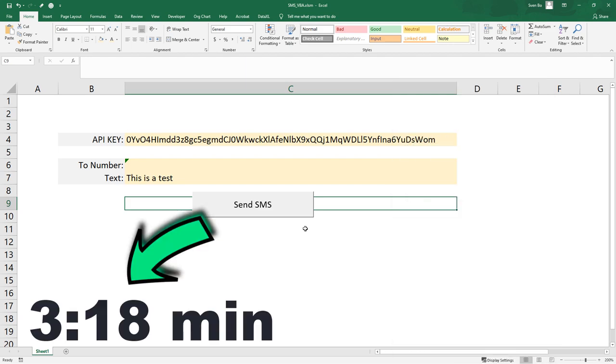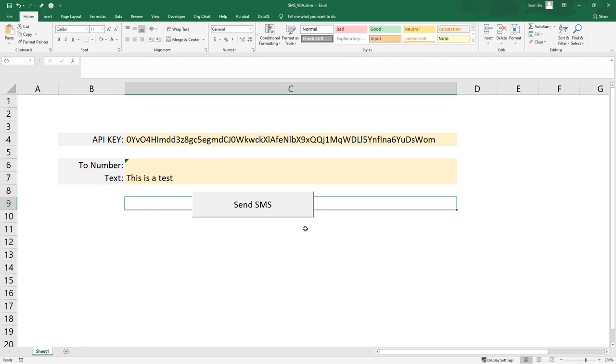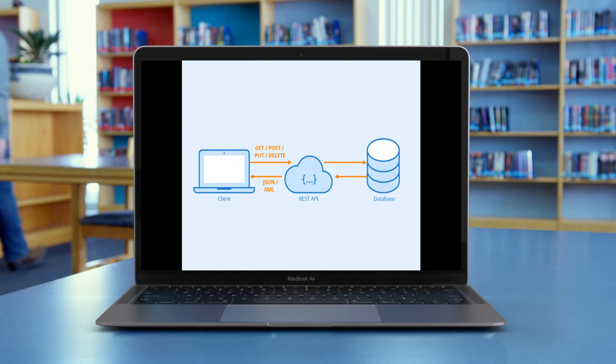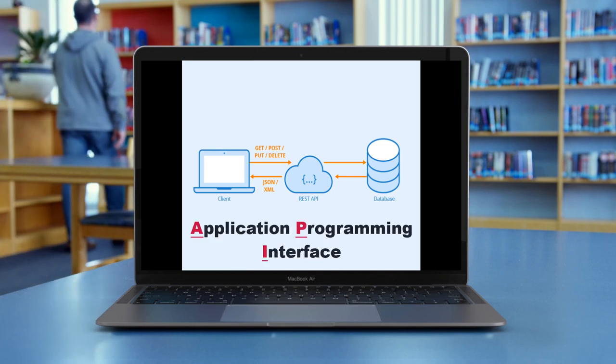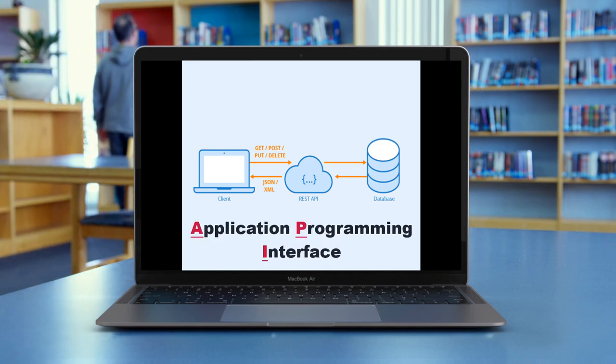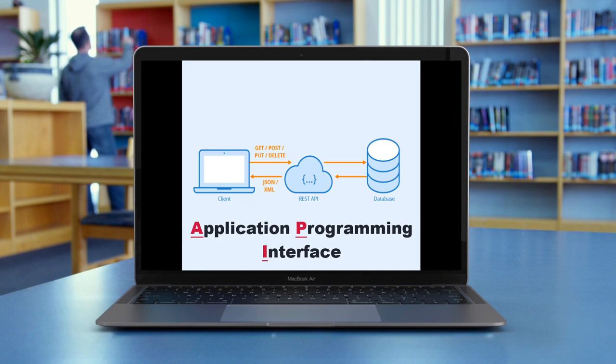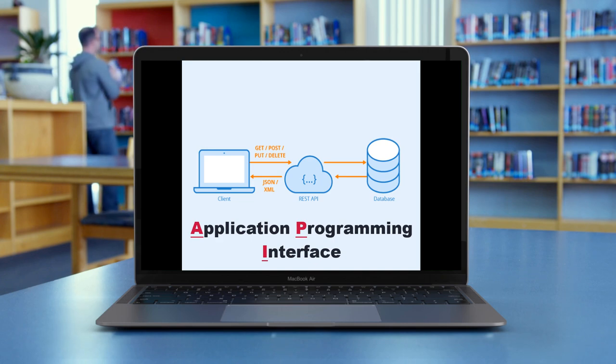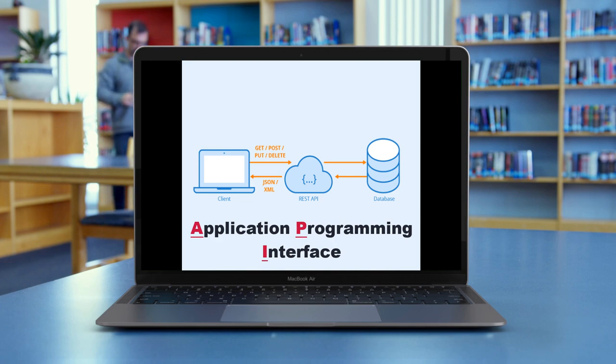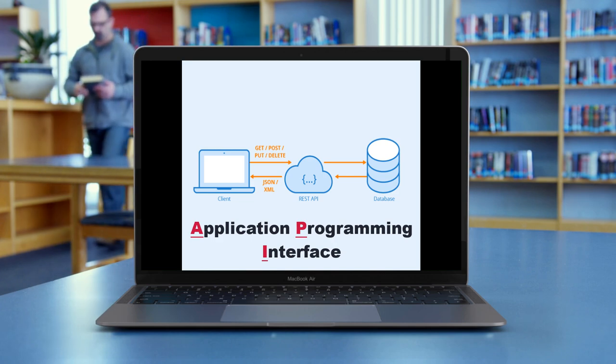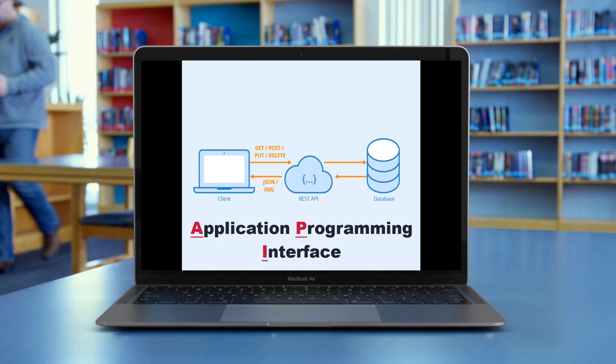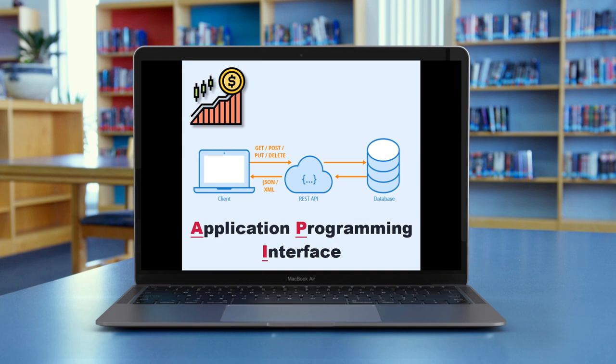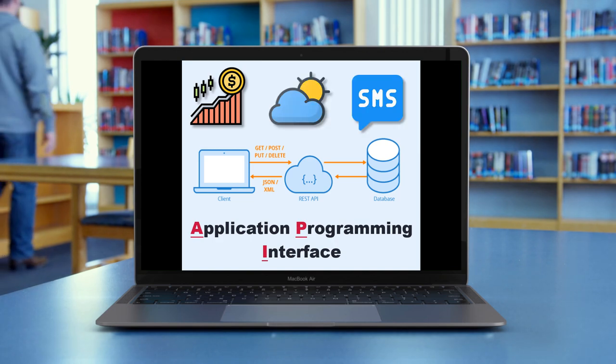But before coding, let me shortly explain how it works. To send an SMS, we are using an API. API stands for Application Programming Interface. And without going into details, it means an interface or method for two pieces of software to communicate. There are many APIs available, like retrieving stock prices, weather forecasts, or like in our case, sending an SMS.